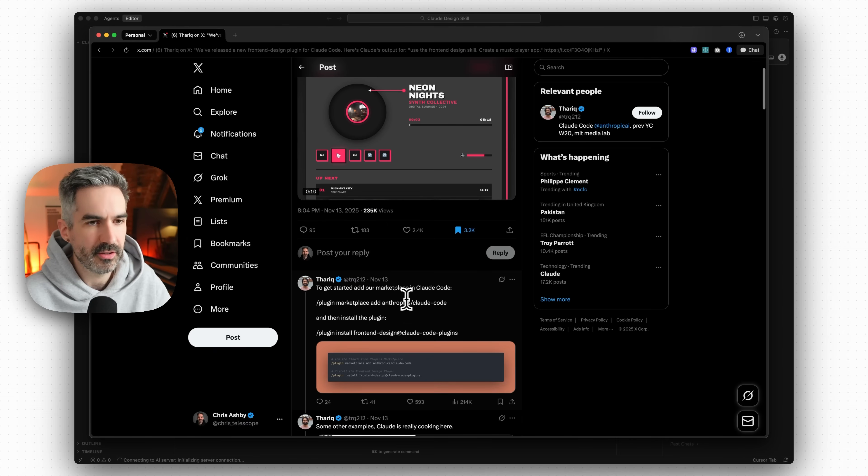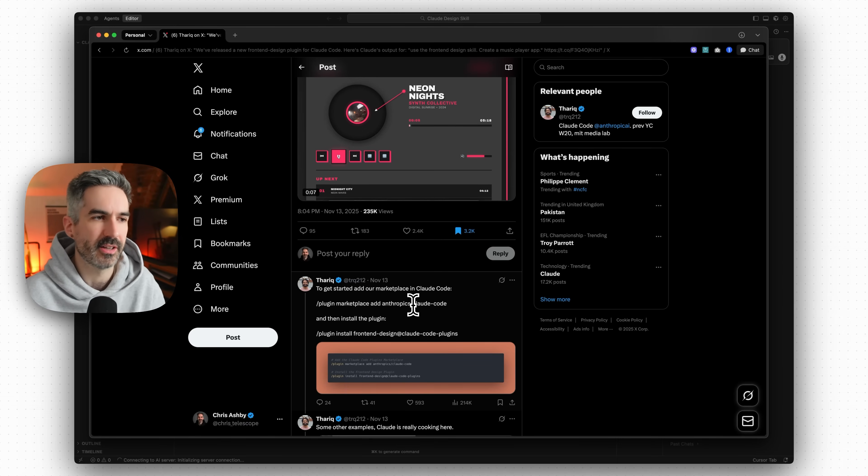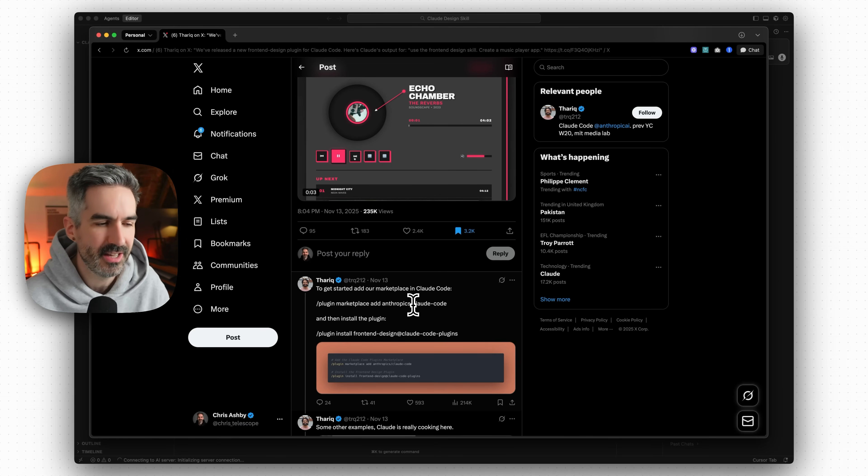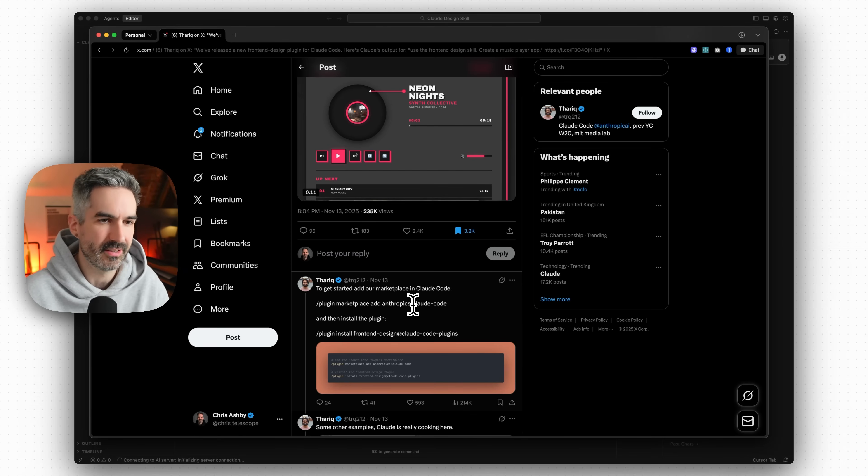What I'm going to do is I'm going to set up a very basic website that we can see the standard AI design style in and then we're going to use the Claude Code front-end skill to redesign that page.